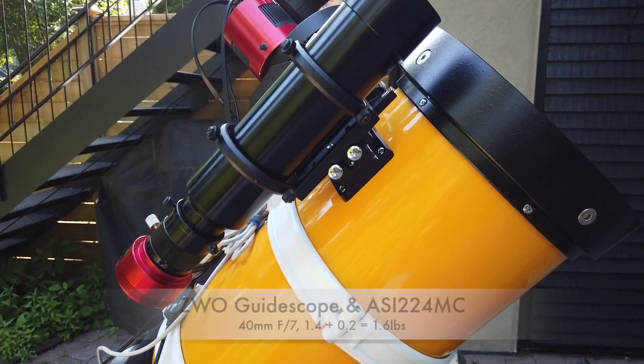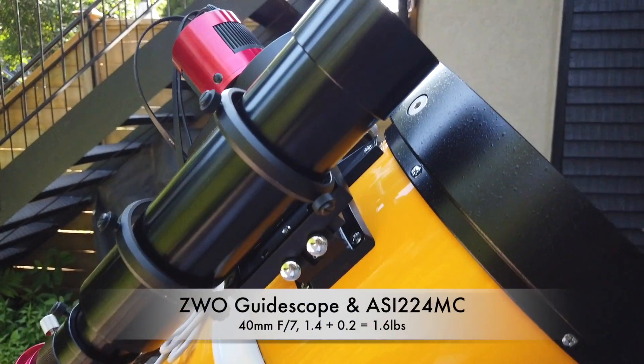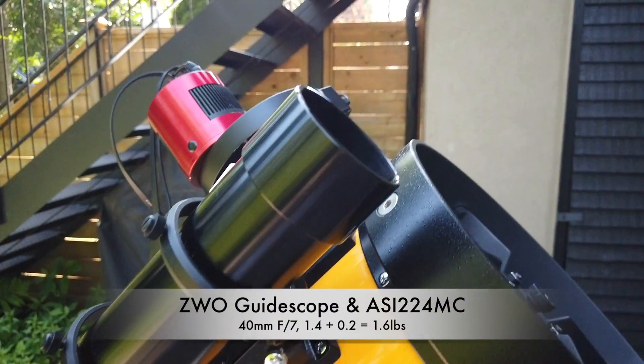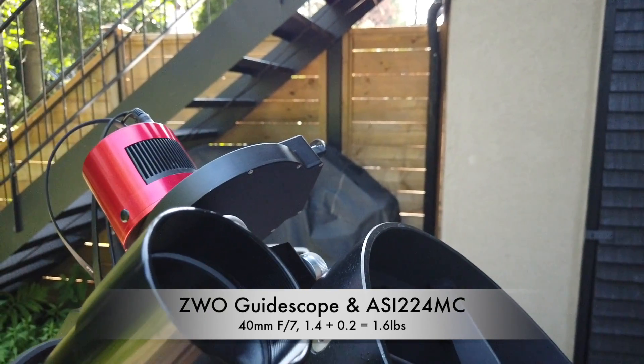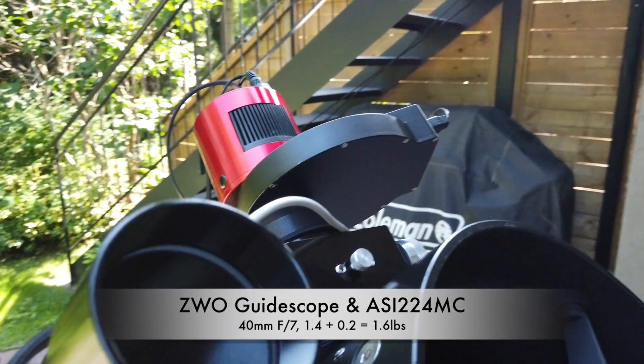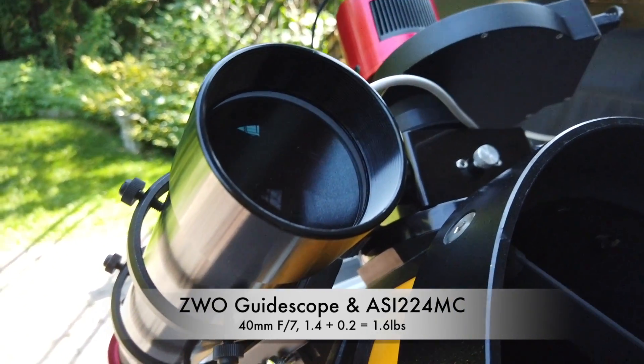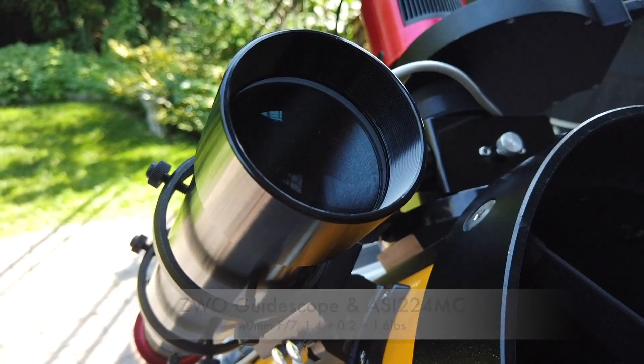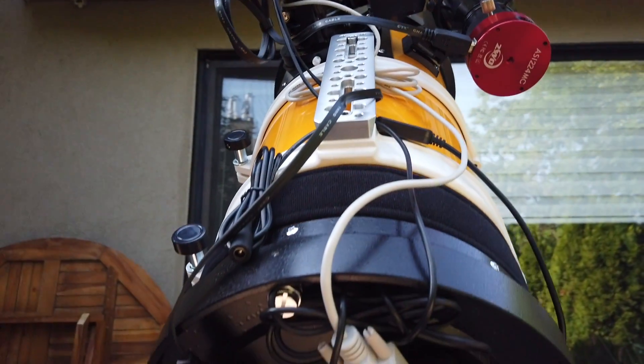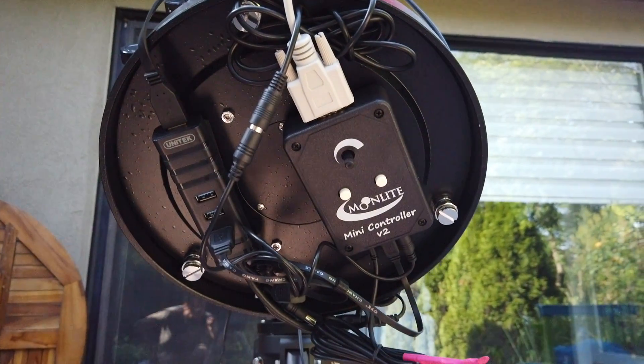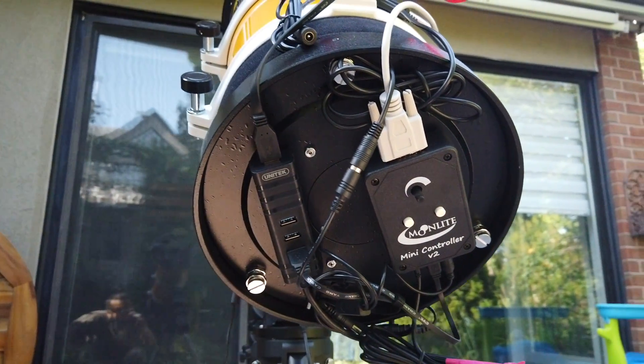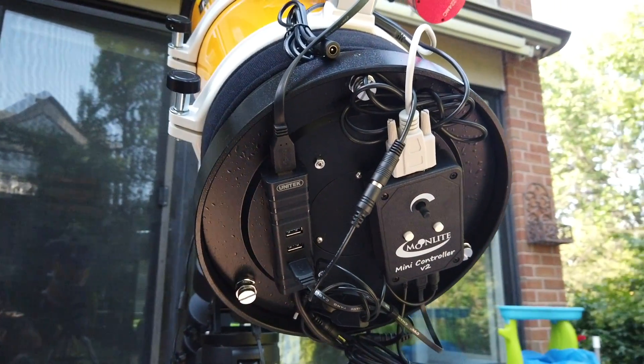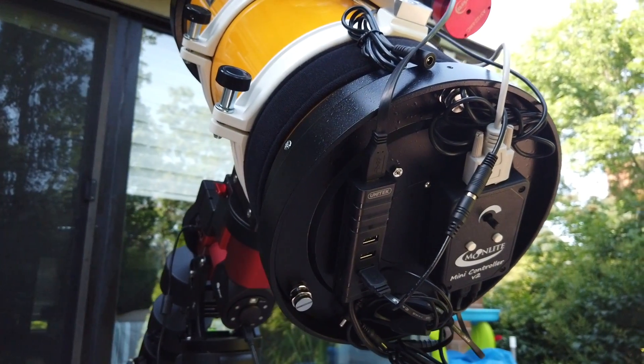The guide scope is from ZWO, it's a 60mm F4 refractor. Together with the focuser, they make the OTA heavier in the front. So I attached my USB hub, focus controller, dew heater and cables in the back to even out a little bit.